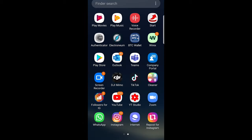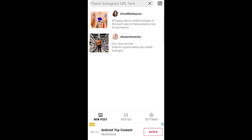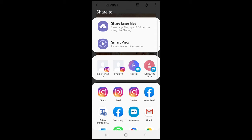Now go back into that application — open Repost for Instagram — and you will see that post there. Here is the toothbrush post. Click on it in the Repost for Instagram application, then click again on the Share button and click on Feed.